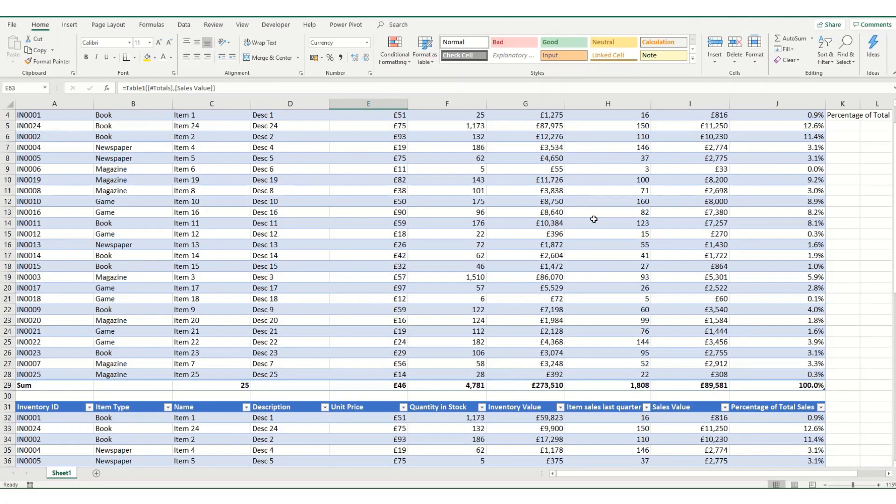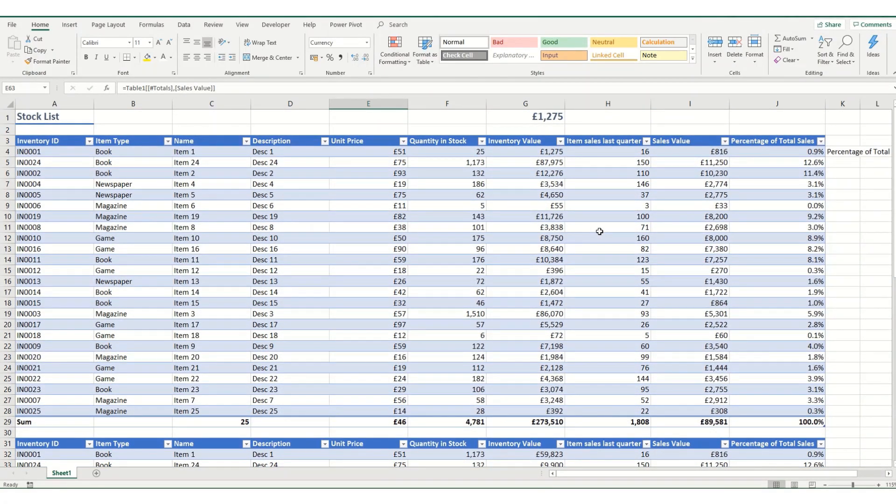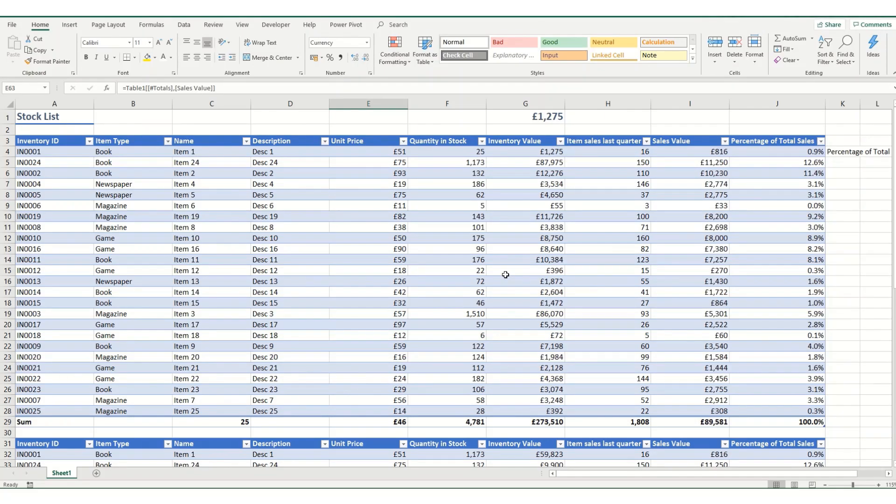So that's just a quick introduction as to how you might use formulas within tables. In my later videos, I'm going to take a look at some of the other options that you can use in Excel tables and some of the advanced functionality.